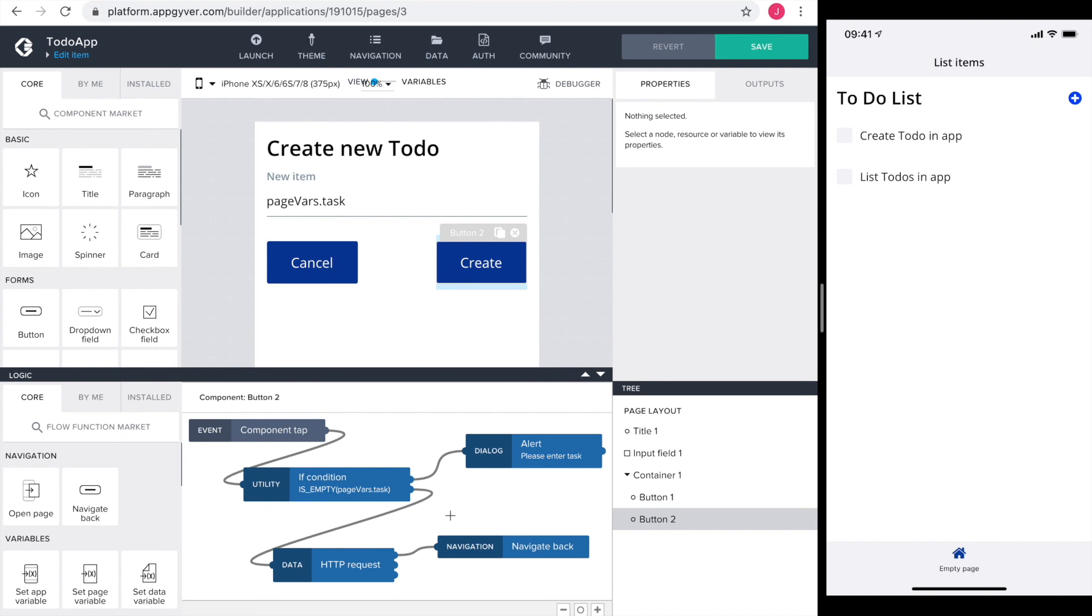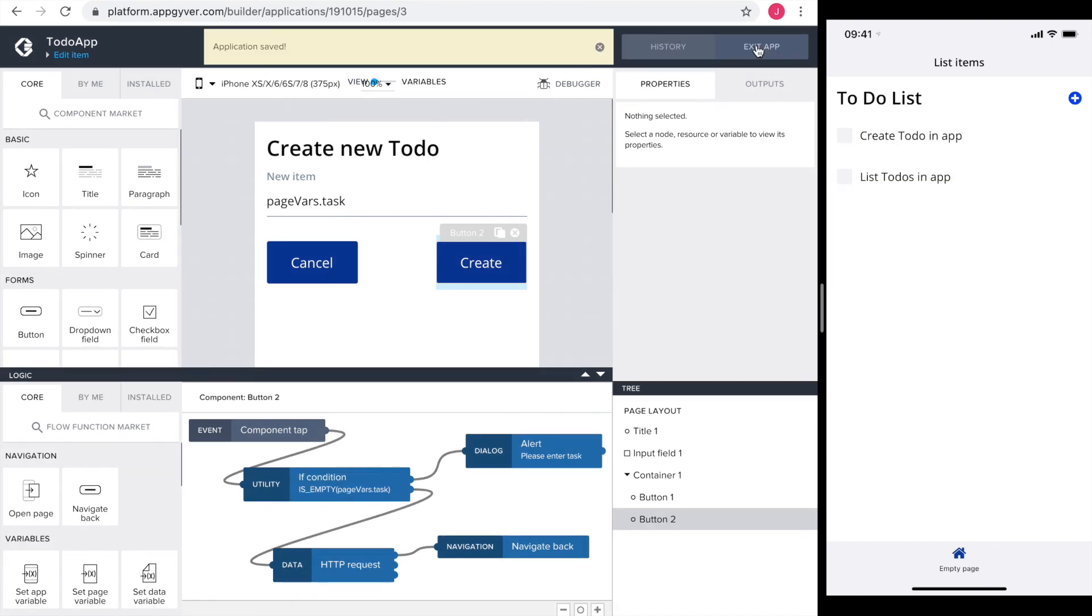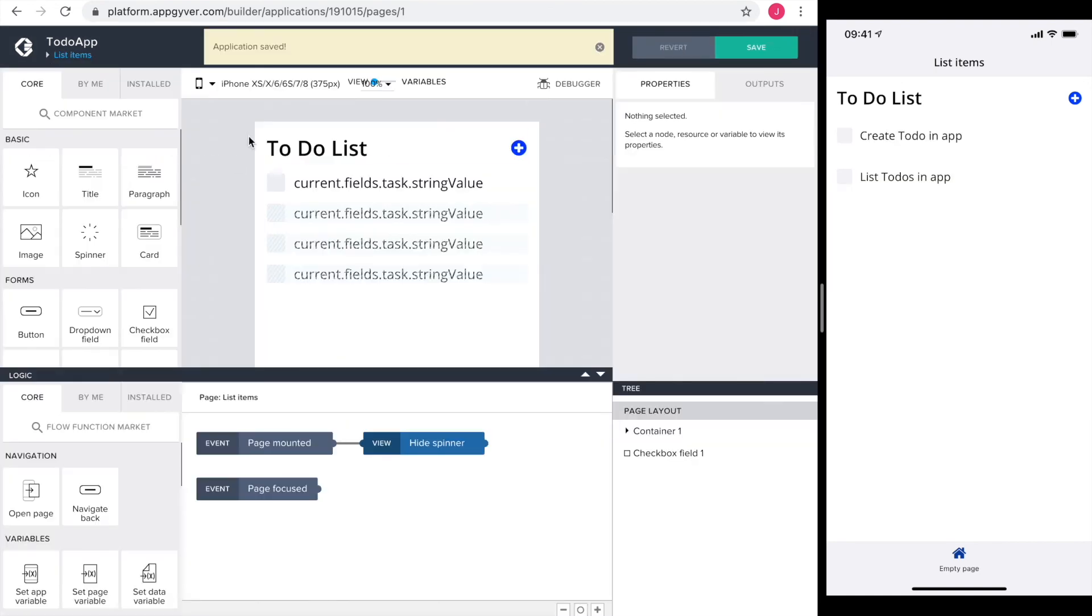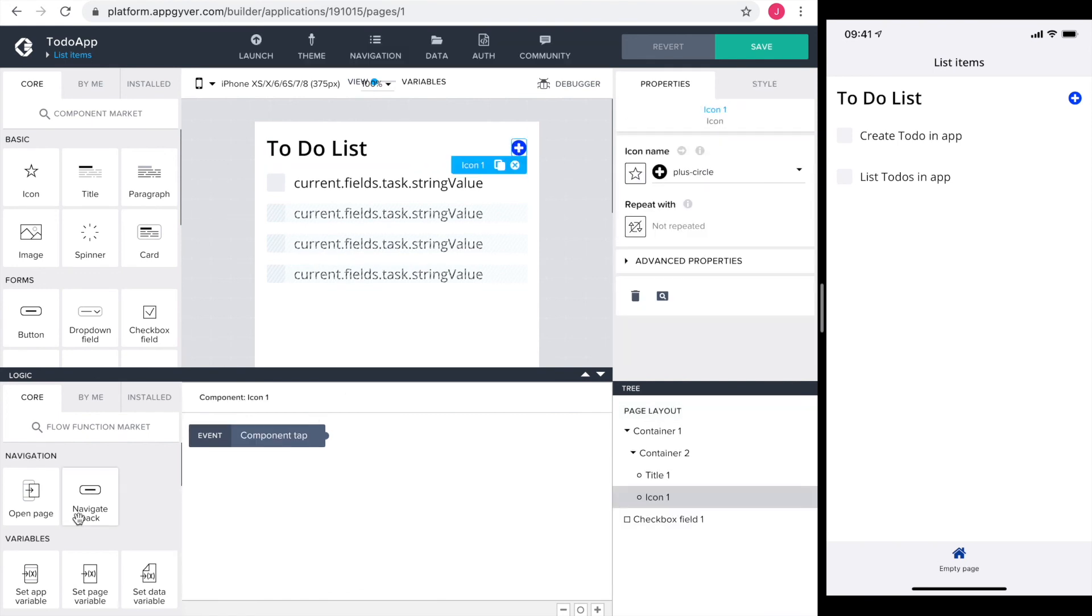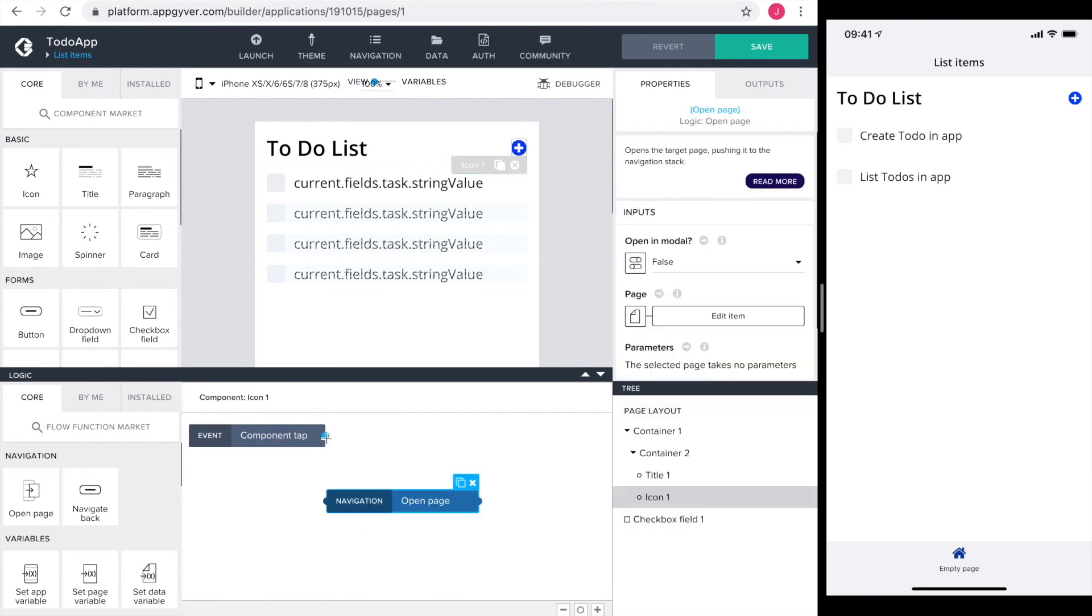Great, I'm done on this page. So I save it and head over to the list items page. Here I just connect the plus icon to opening our added item page. And I'm done.